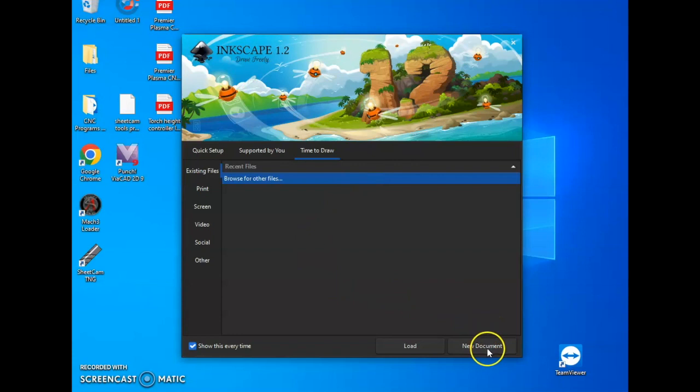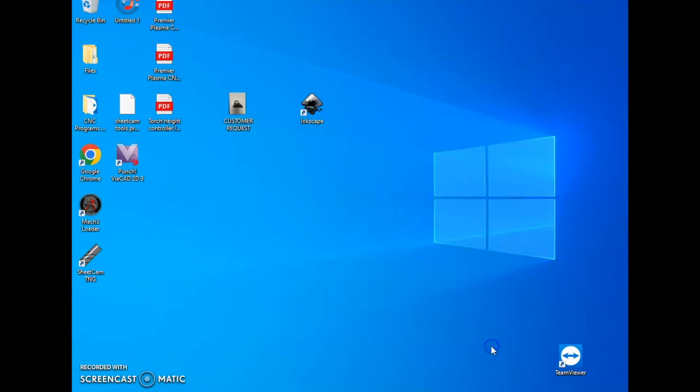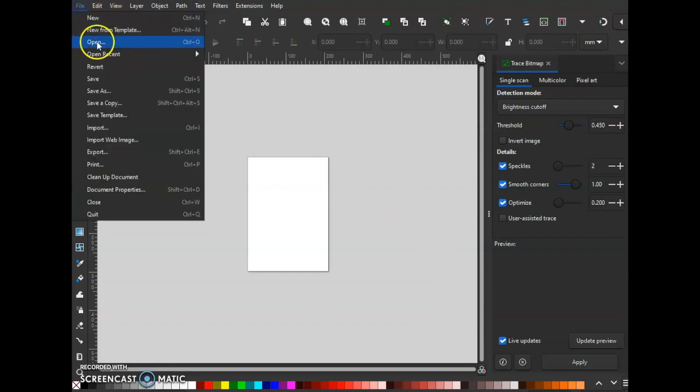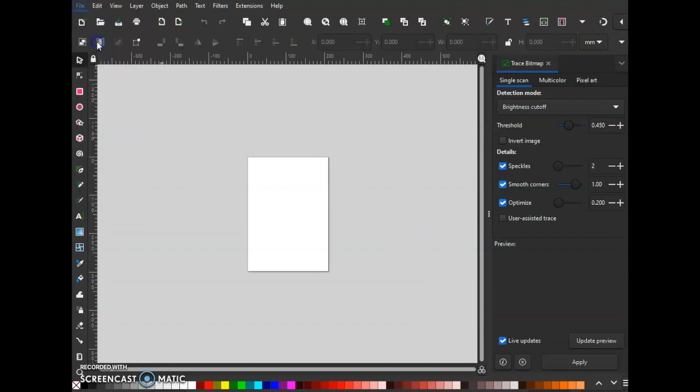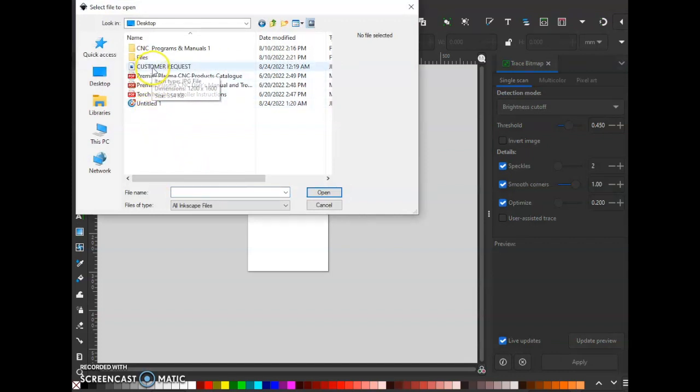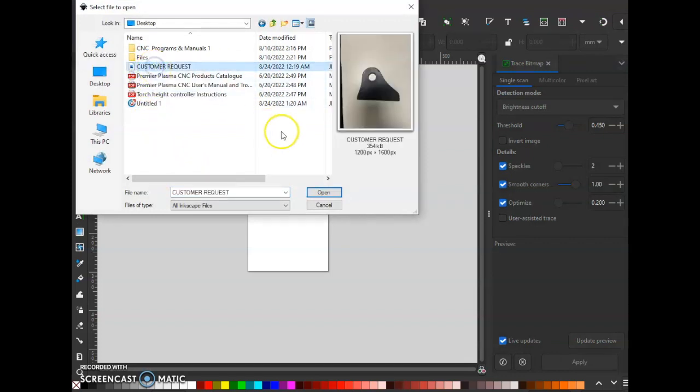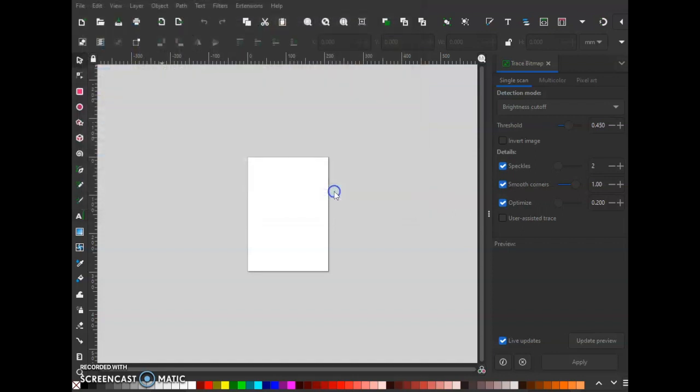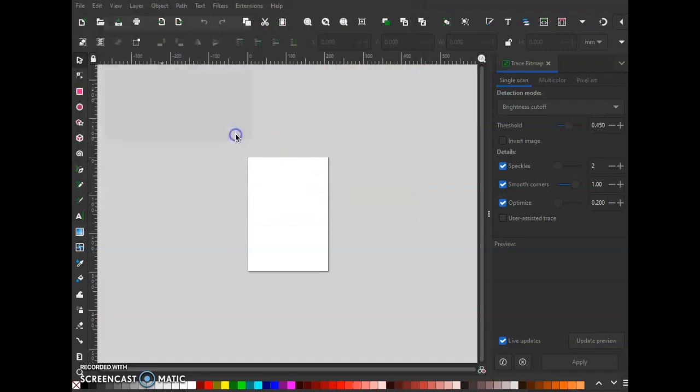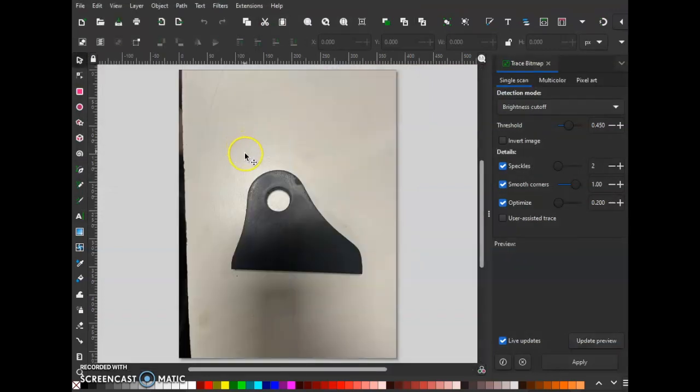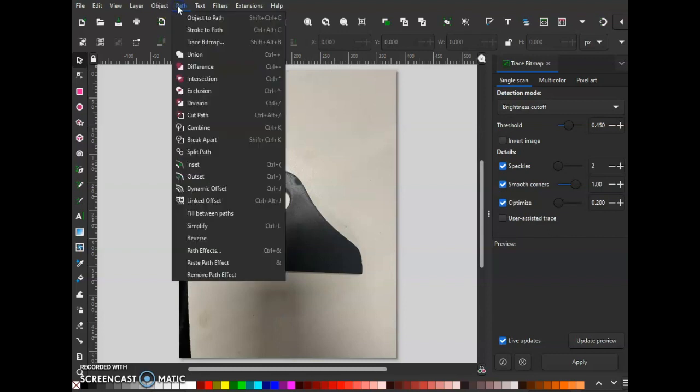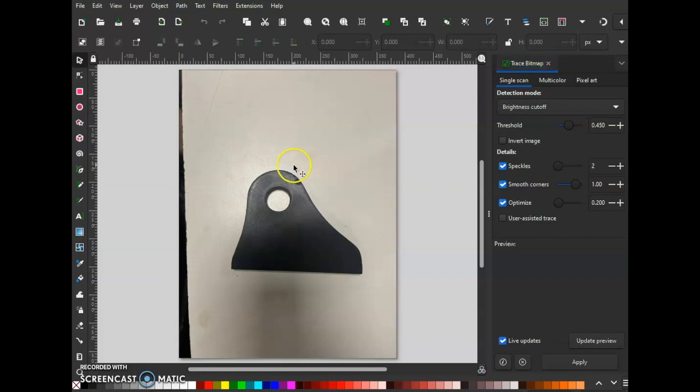We're going to hit new document. Once you've opened up Inkscape, now you're going to want to go to File, Open. Looks like right here is our customer request. We're going to open that up. There is our part.